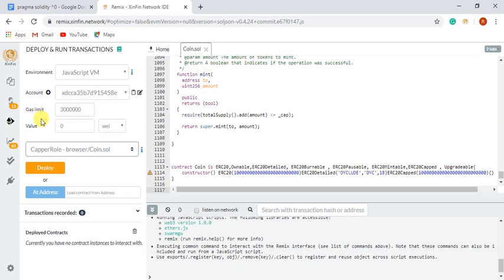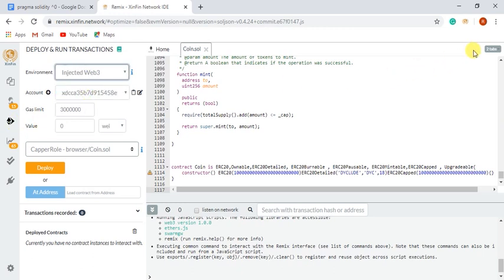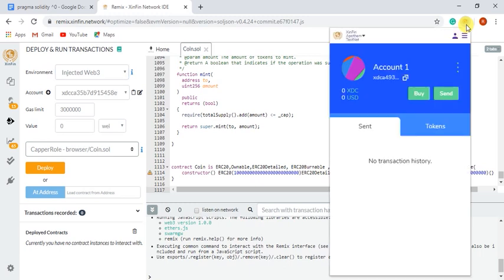After that, I will select my environment injected web 3, it means I will be using SintPay for deploying my contract.